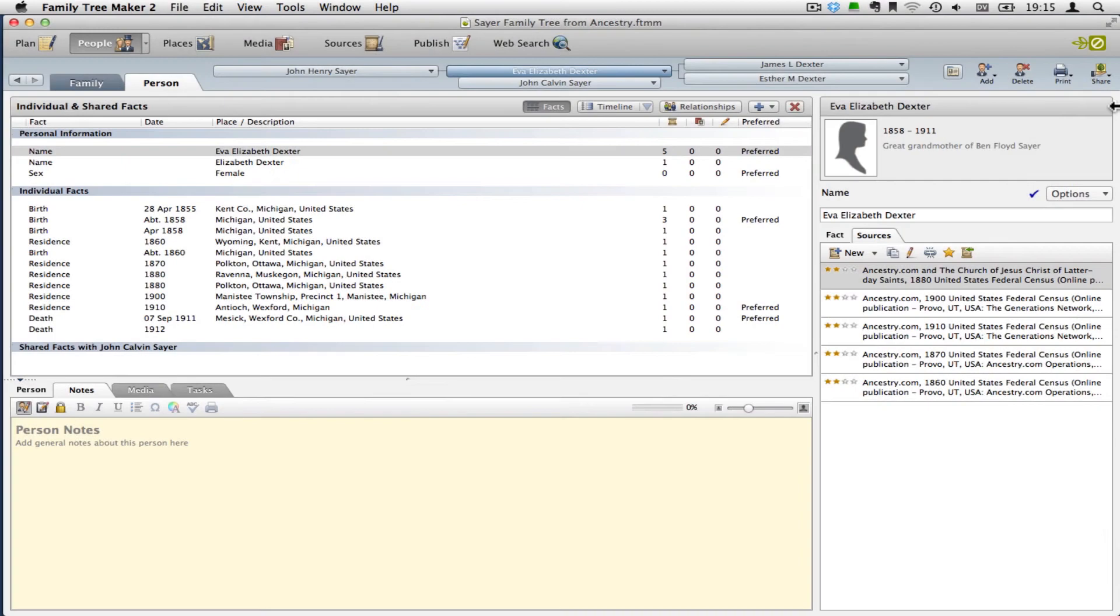Hello, my name is Ben Sayre. In this video, I'm going to show you how to use standardized source citation ratings in Family Tree Maker for Mac 2.